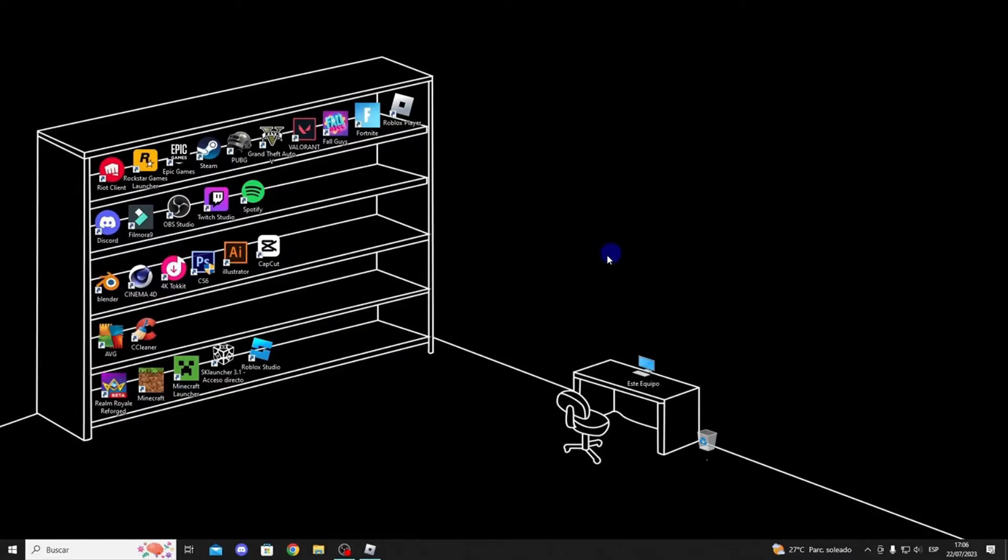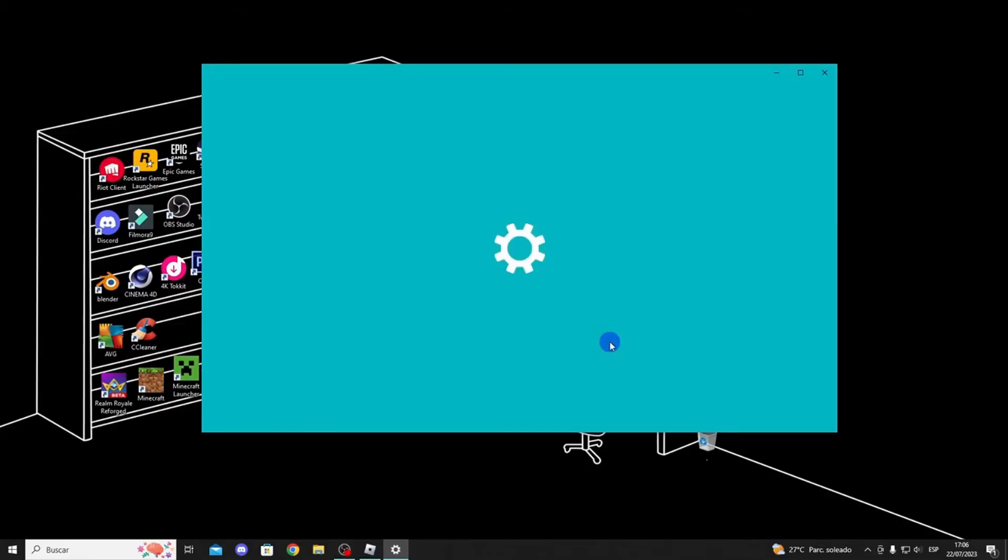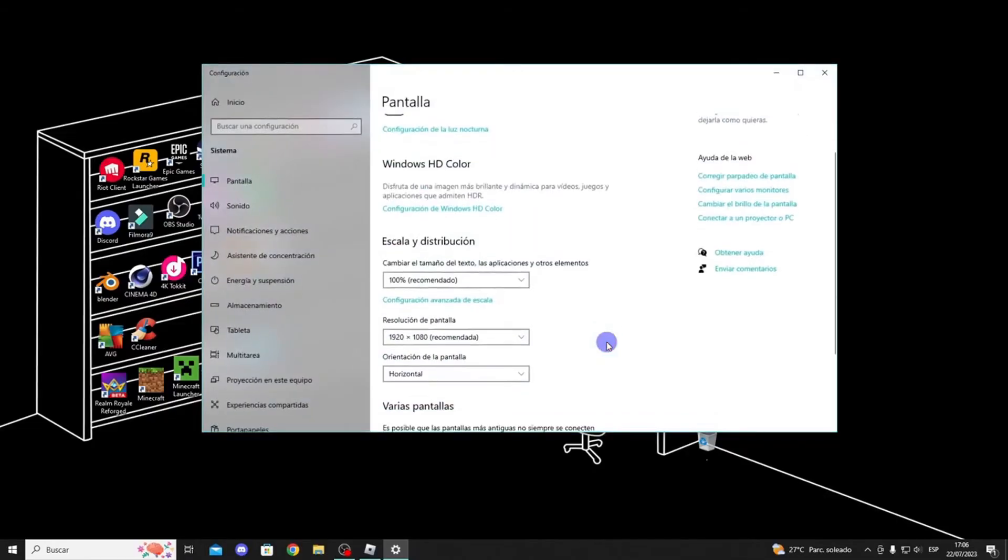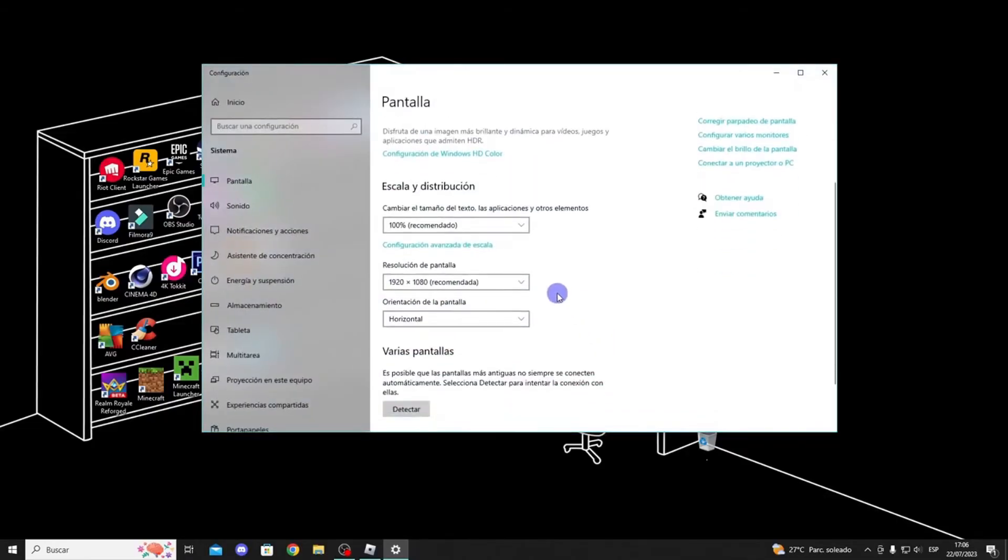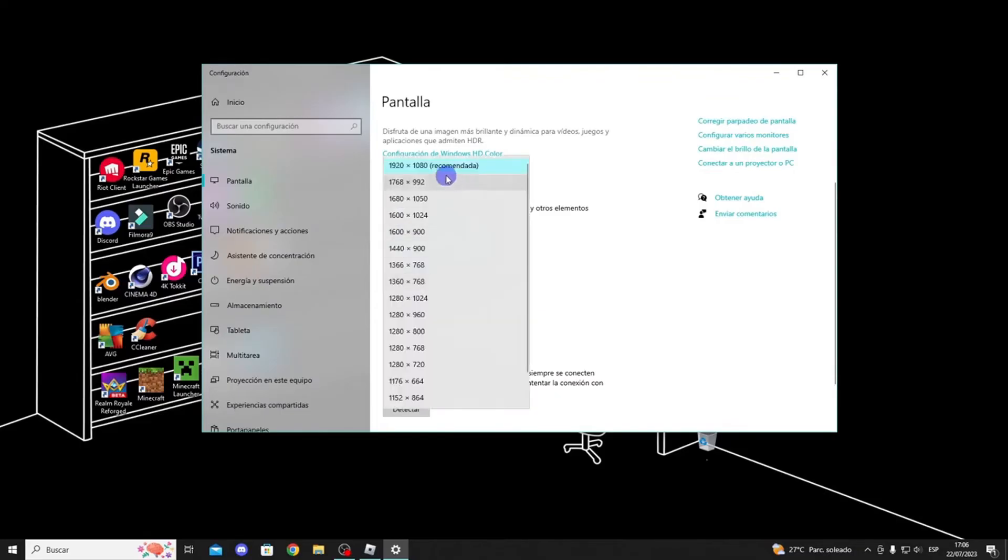Another issue you might be facing is that your monitor's scaling is set above the standard 100%, for example, at 125%. Try changing this as follows, right-click anywhere on your desktop and select display settings. From the drop-down menu, click on 100%, recommended, and the recommended screen resolution.